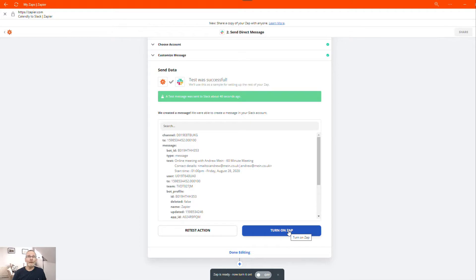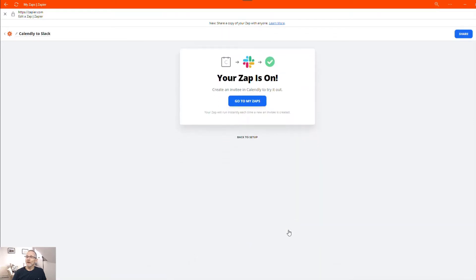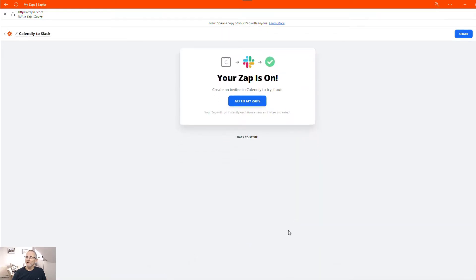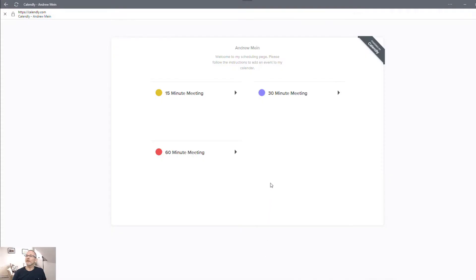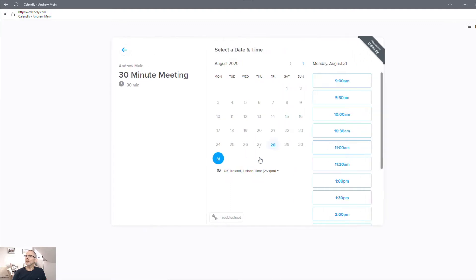So let's turn on this Zap and make sure that we can test it properly and that it's running automatically. So there you go. We've turned on the Zap. And now let's go to our Calendly bookings page. And let's book a 30 minute meeting. And we'll choose the 31st of August. And let's say it's going to be at 10 o'clock. We'll click confirm.